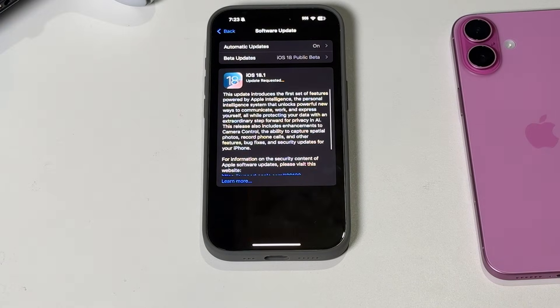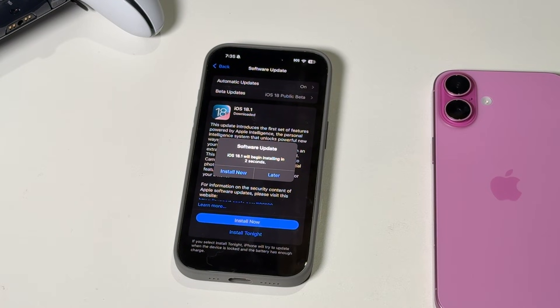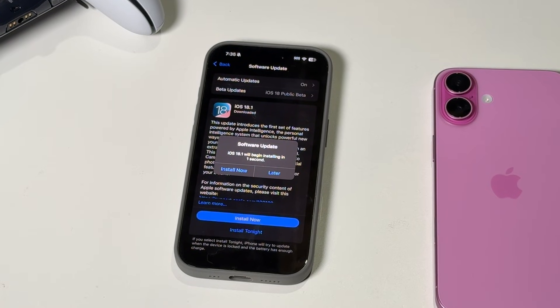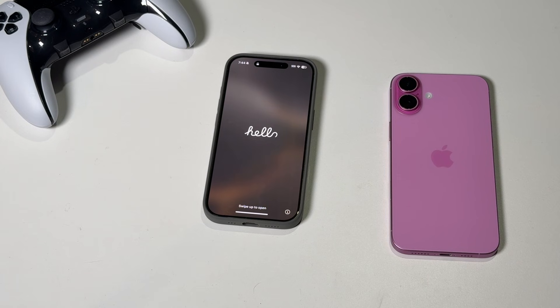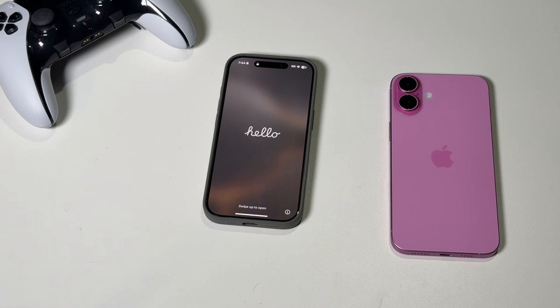Go ahead and tap and click and confirm and install, and then your phone will eventually restart.